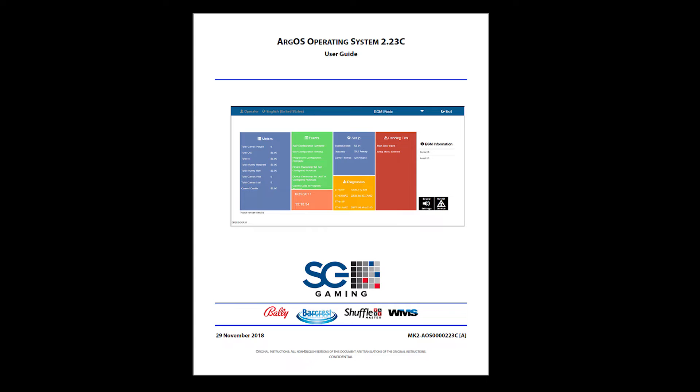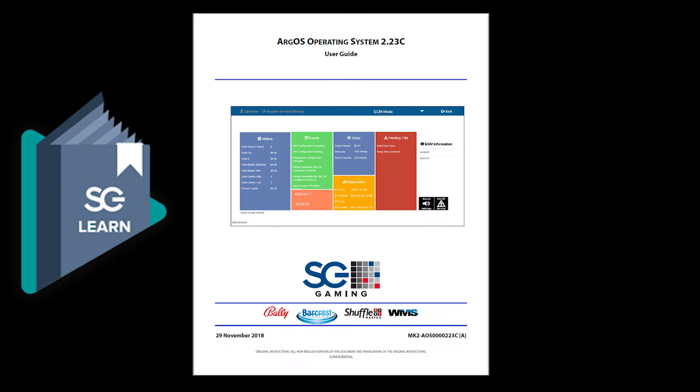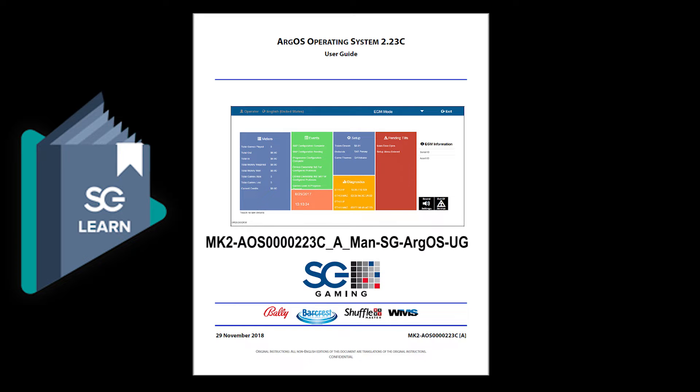Should you need a reference to refer to, look into our SGLearn or our Technical Communications Library. Here you will find all the detailed information covered in this video.